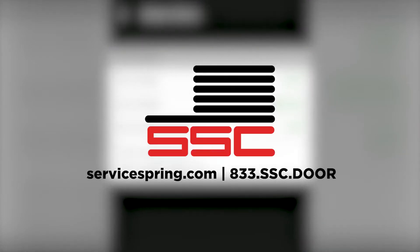For more information, visit our website at ServiceSpring.com or talk to a representative by calling 833-SSC-DOOR.